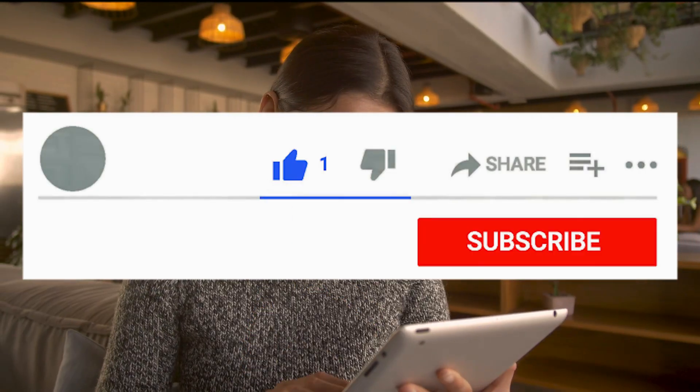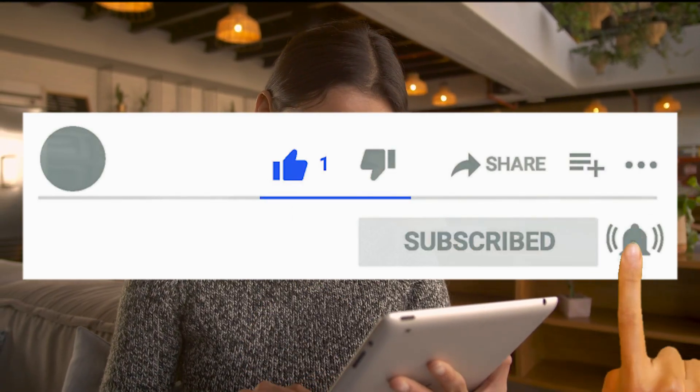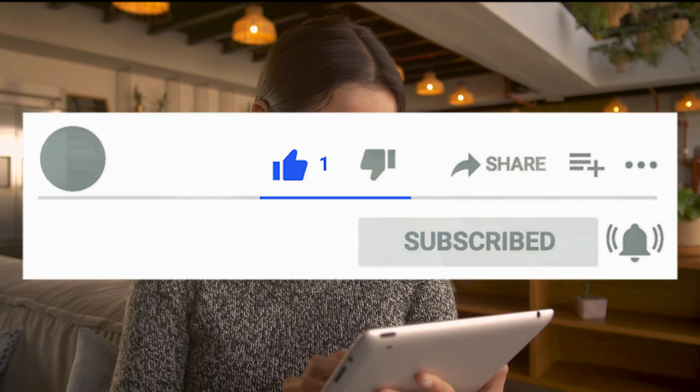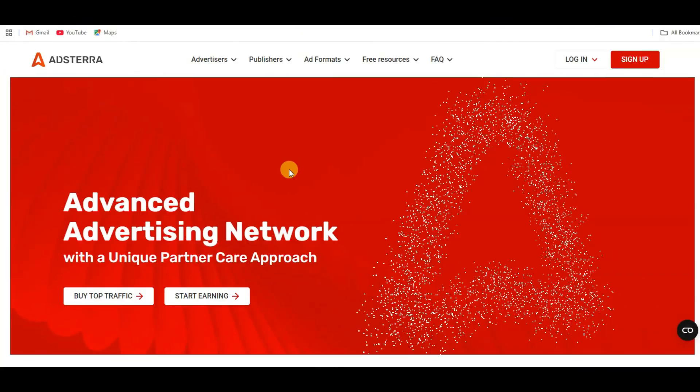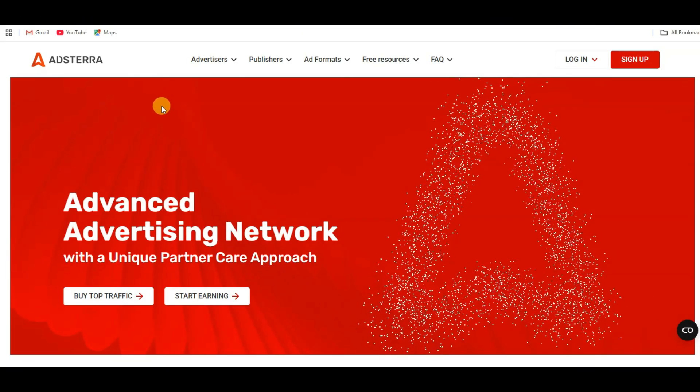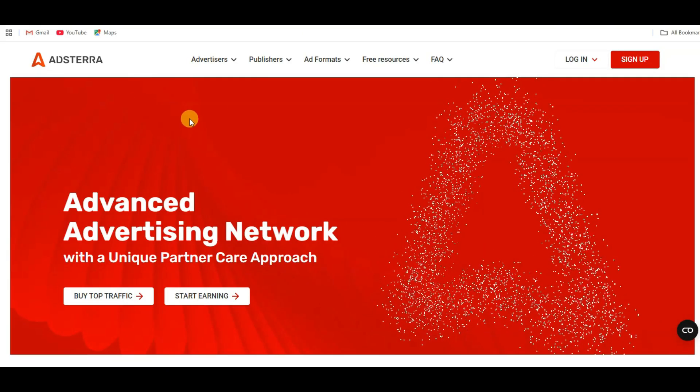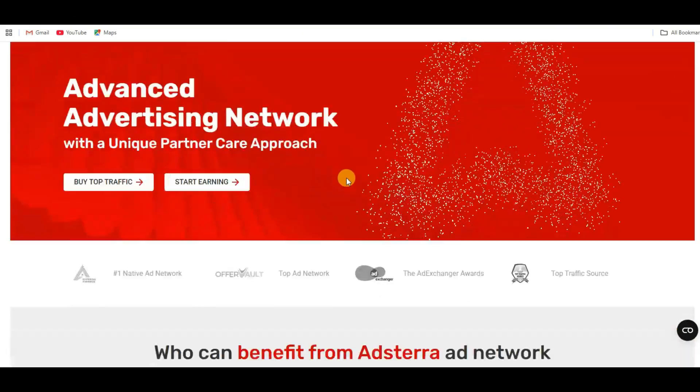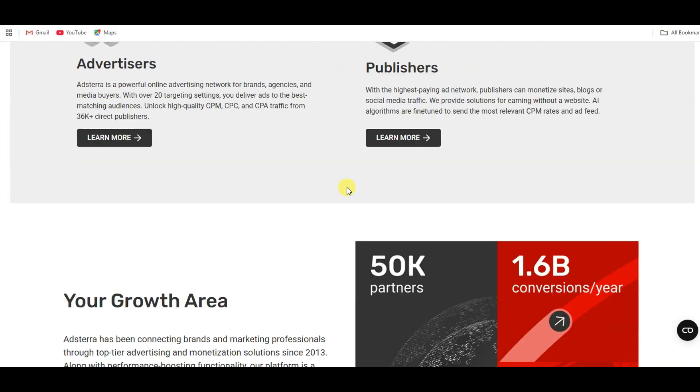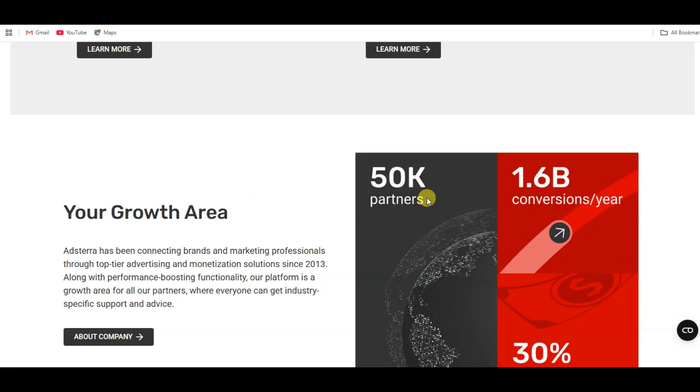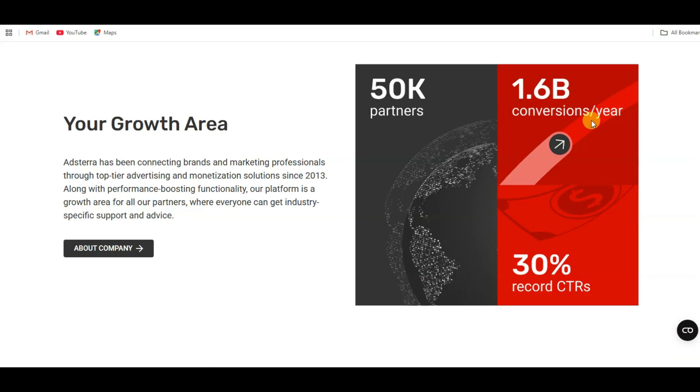If you are new on my channel, then please subscribe our channel and like this video. Guys, you can go on Adsterra platform. This is a best and most popular platform. You can use this platform to create real value for yourself. Here you can see this platform gets 1.6 billion conversions per year.